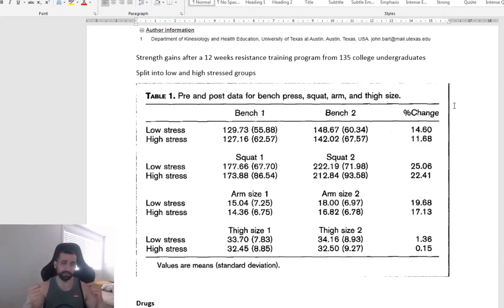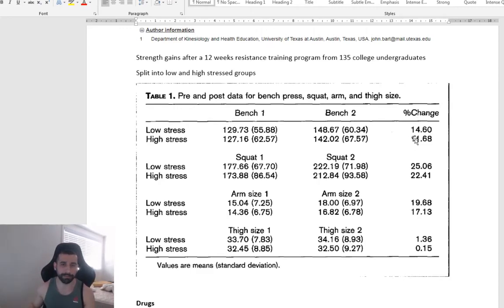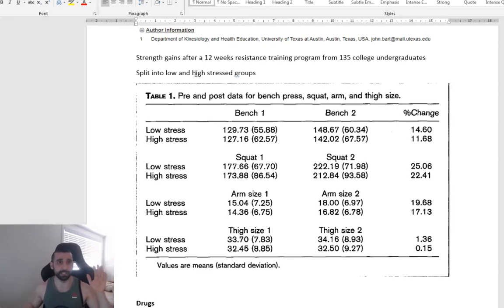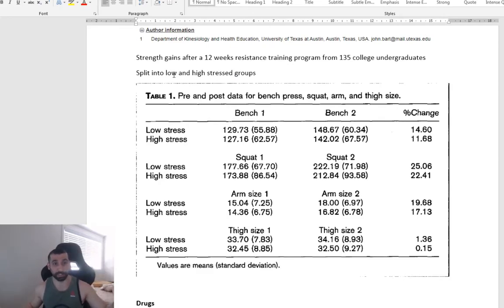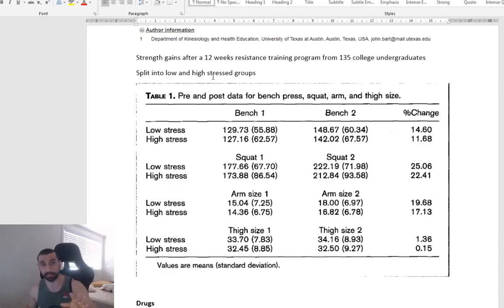Just doing legs, arms, a full-body workout. After 12 weeks, so we can see that they split into students who had low stress and students which had high stress.